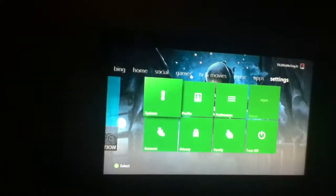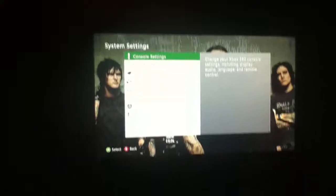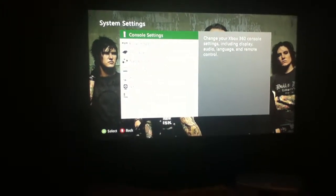So get the memory stick and put it into the Xbox and go, sorry the quality is not that great, I'm only recording with my iPod, but go to system settings.